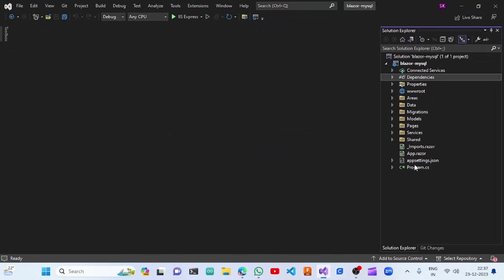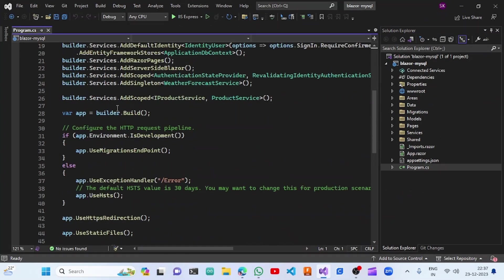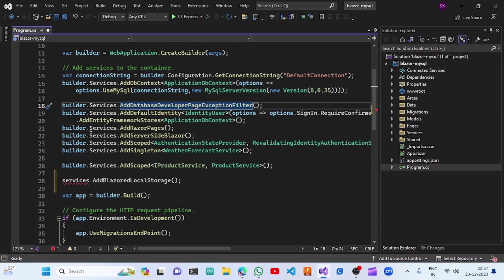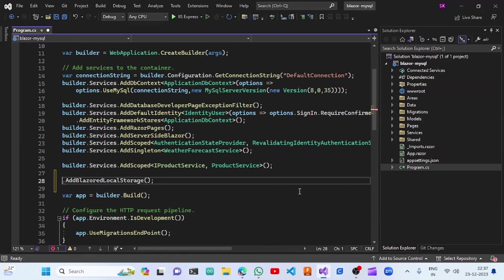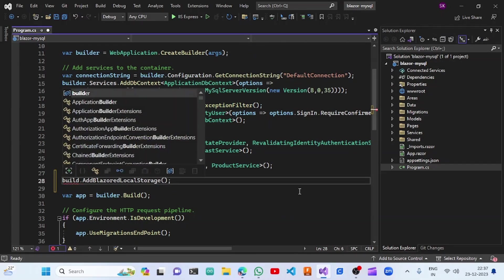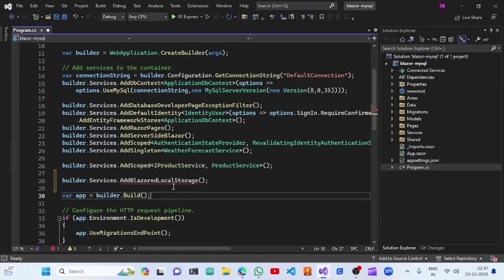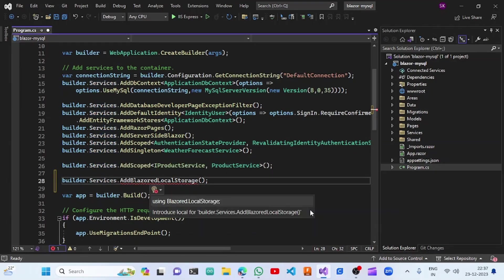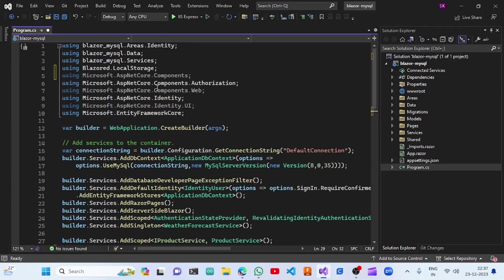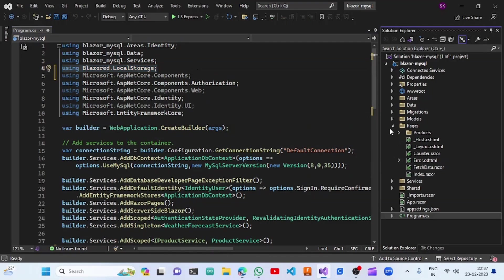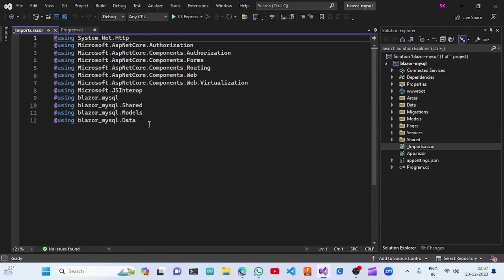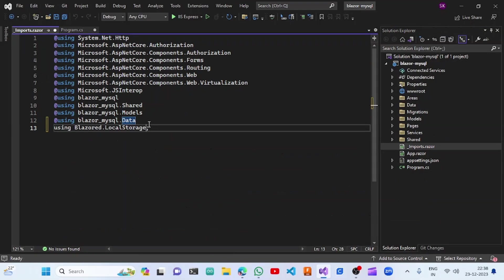We are going to the Program.cs file and adding the configuration. We need to replace this with builder dot Services dot AddLocalStorage, getting the reference from Blazor local storage. We are also going to paste the using statement inside the imports.razor file so we can access it in all files.